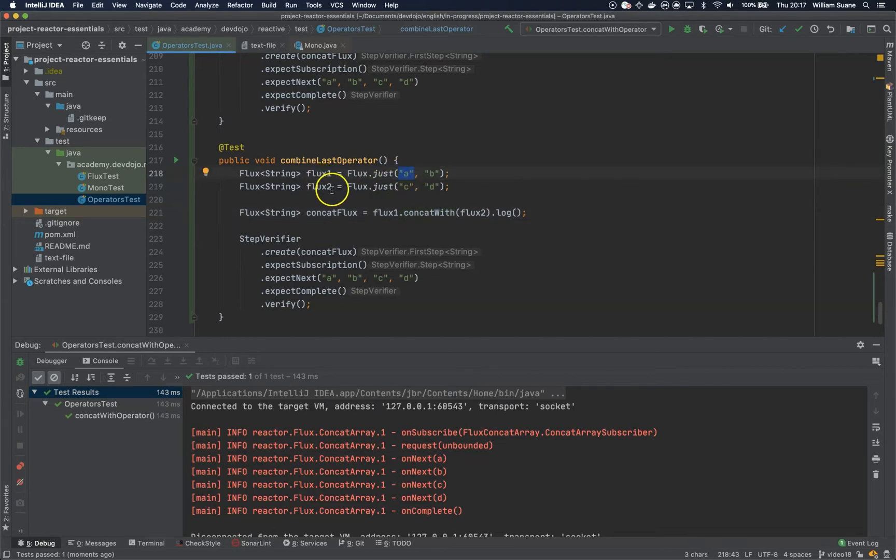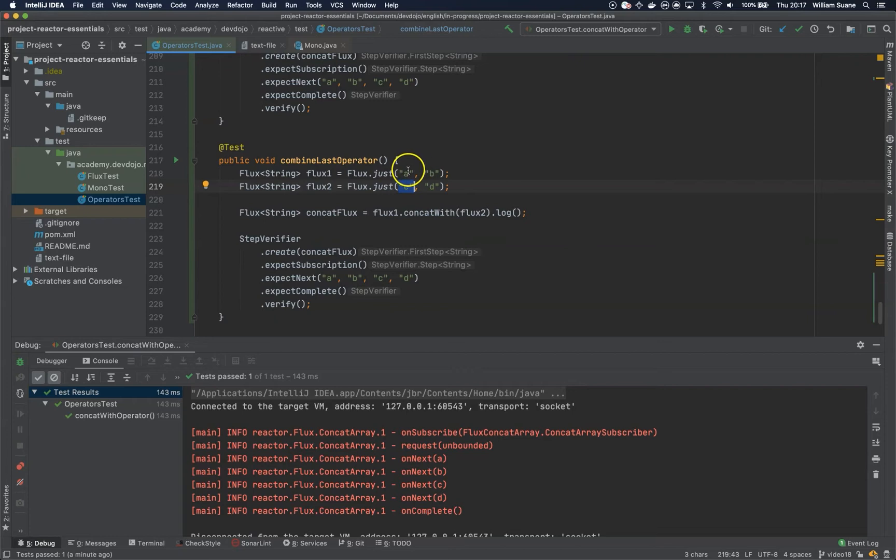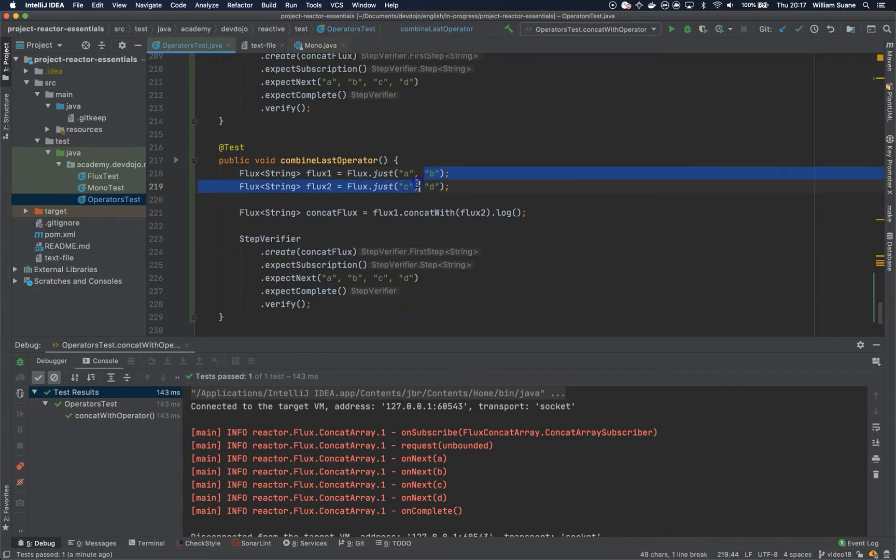There is no guarantee that you are going to merge. For example, if it publishes A and suddenly flux two publishes C, technically it would be AC. But if the first flux is way faster than the second one, we will get something like BC and then BD. Let's see this behavior.